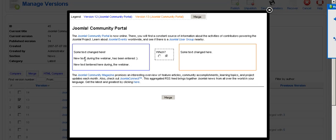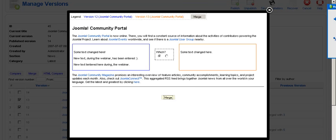When a conflict appears, meaning that two blocks are different, the user is prompted to select one of the versions so you can merge this one.